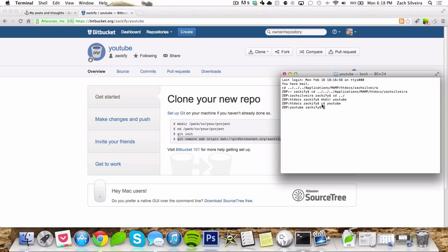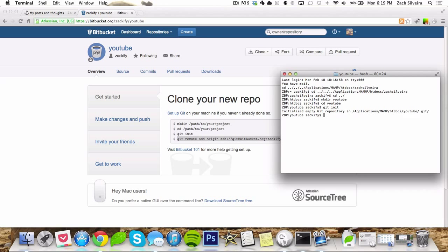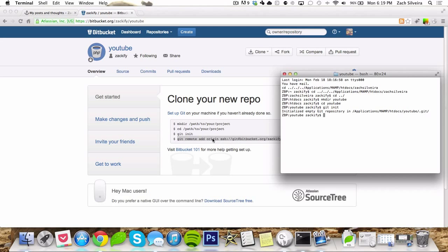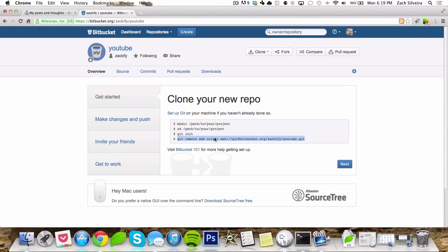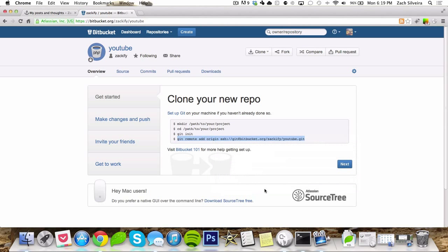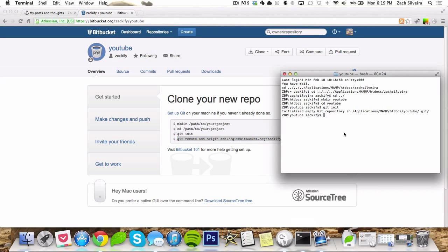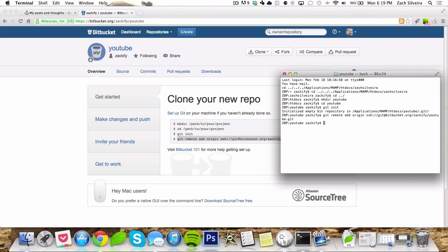Now change the directory to the folder you just made and do git init, which is like git initialize, just starting git. So it initialized the empty repository because there's nothing there. And then copy the command to add the origin of the Git repository, which is on Bitbucket's website. So just paste that, press enter, and boom, you're all set up with Git.